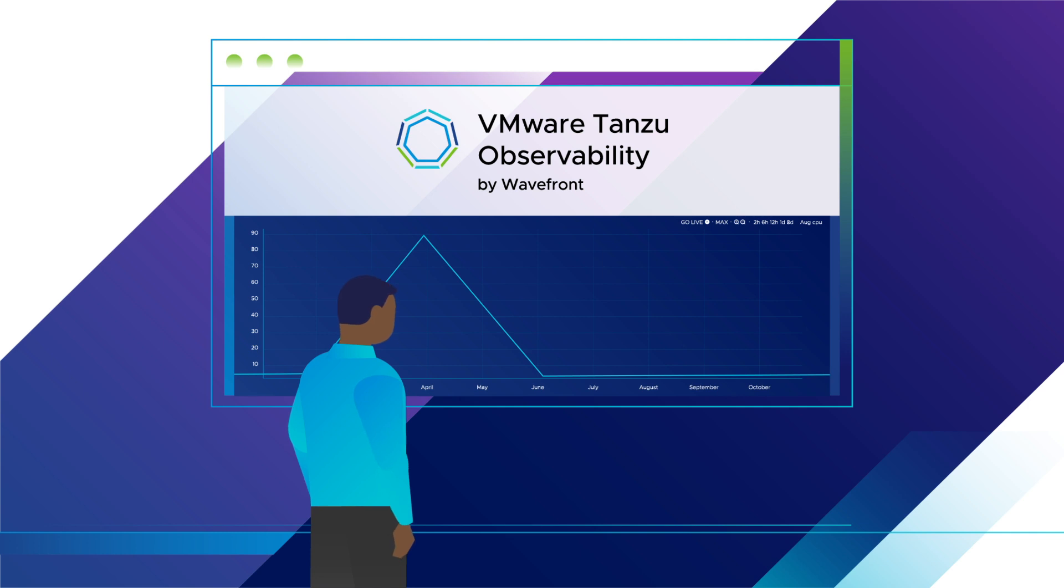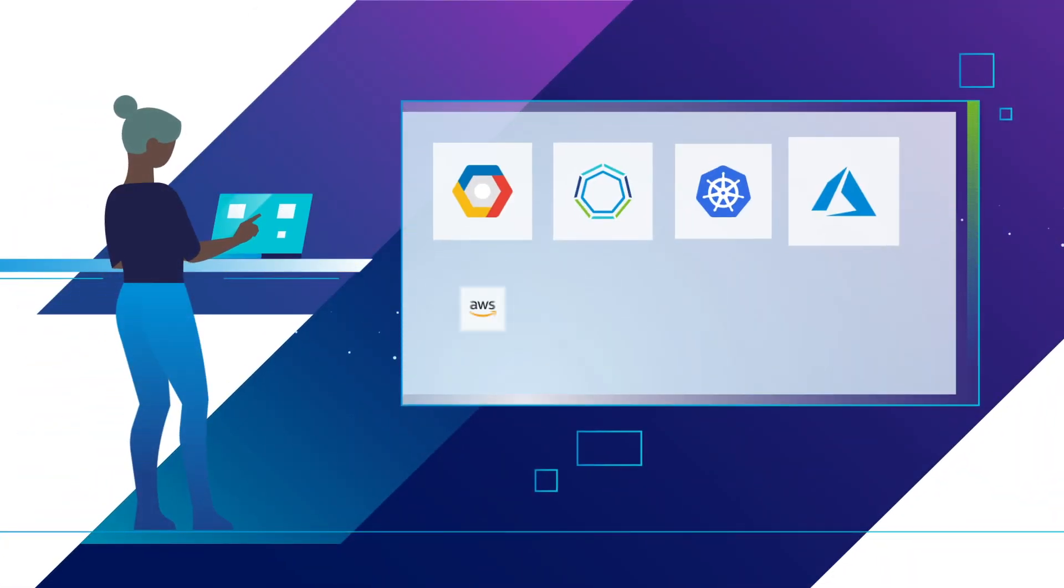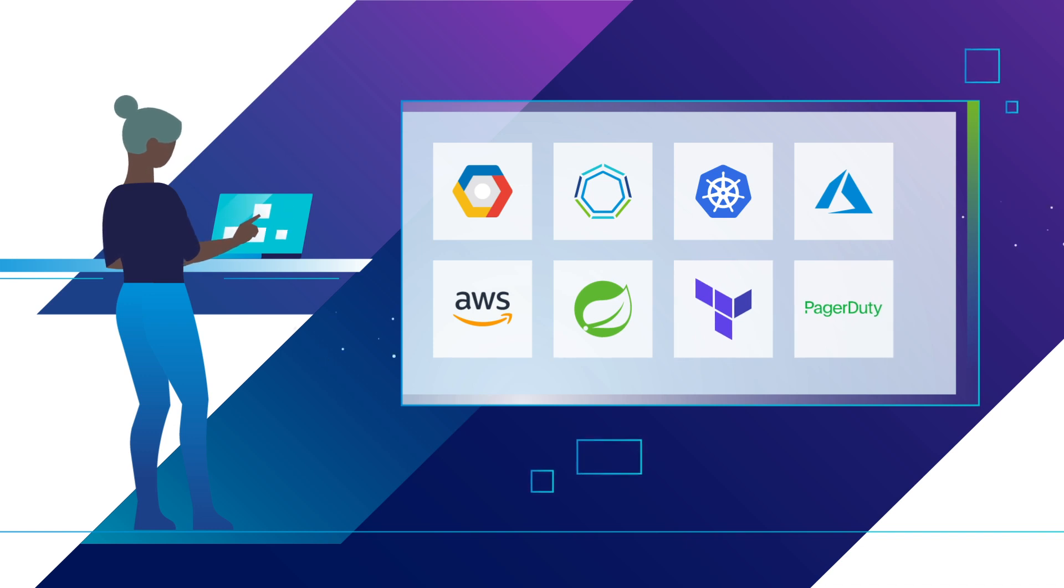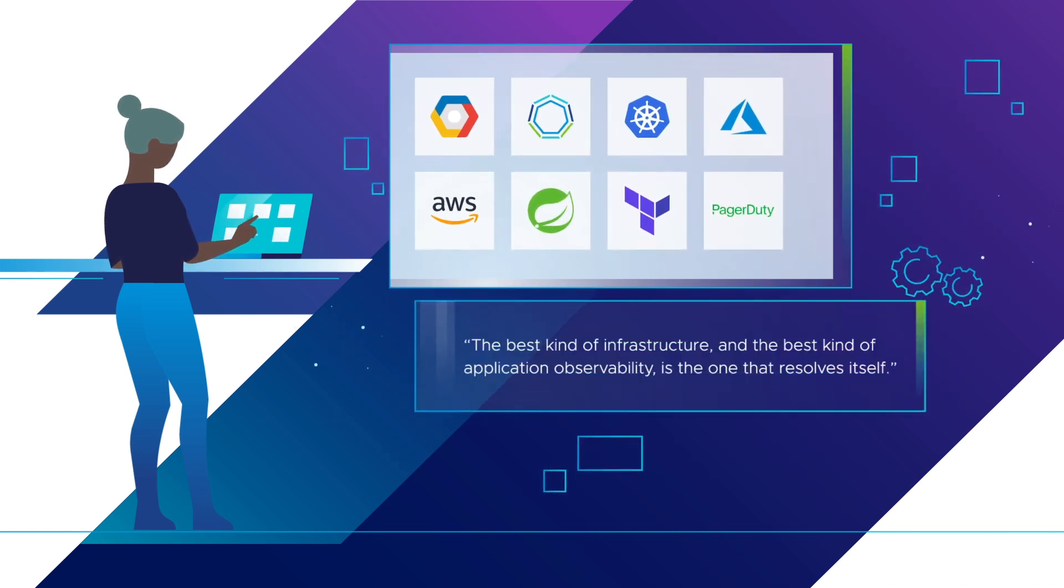With hundreds of pre-packed integrations across your applications, Kubernetes, and open-source tools, the Tanzu Observability platform seamlessly integrates within your ecosystem.